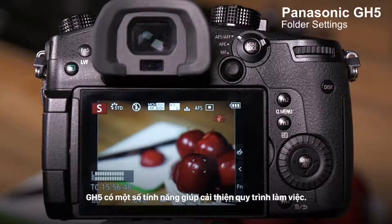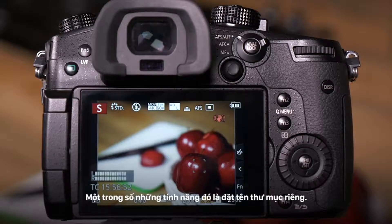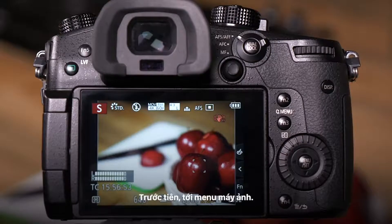The GH5 includes several features to help improve workflow. One of the features is the ability to name your own folders.